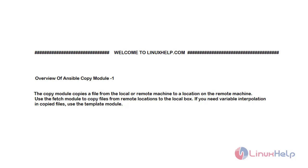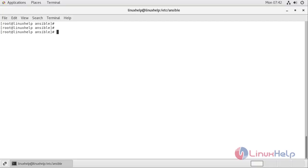Now I will show you a practical example of the Ansible copy module. This tutorial will cover copying a file and directory from your localhost to a remote host, and how to set ownership and permission on your copied file.